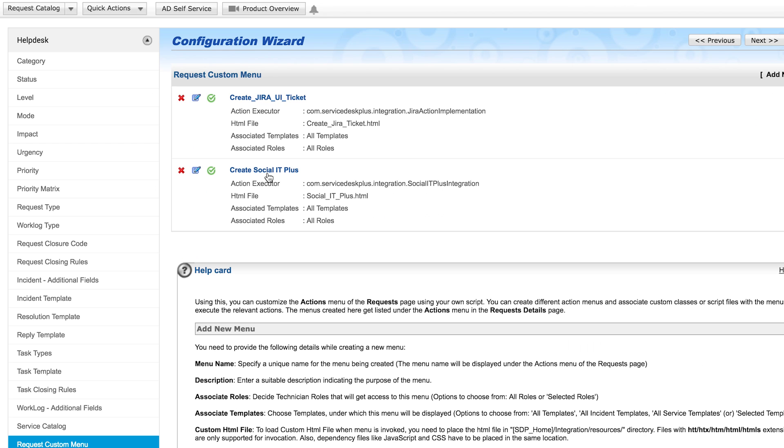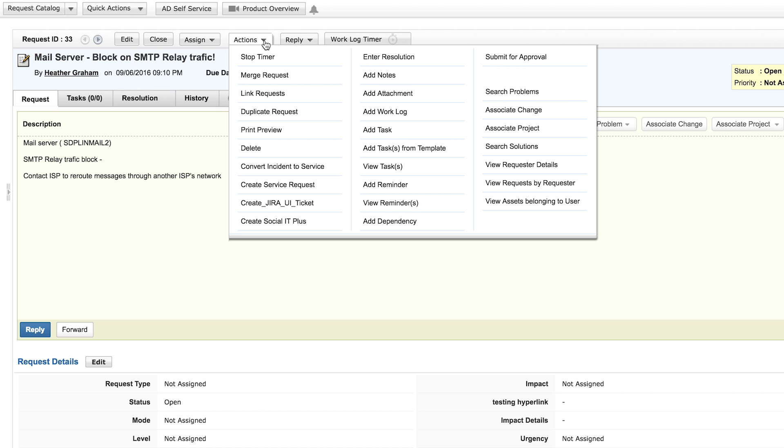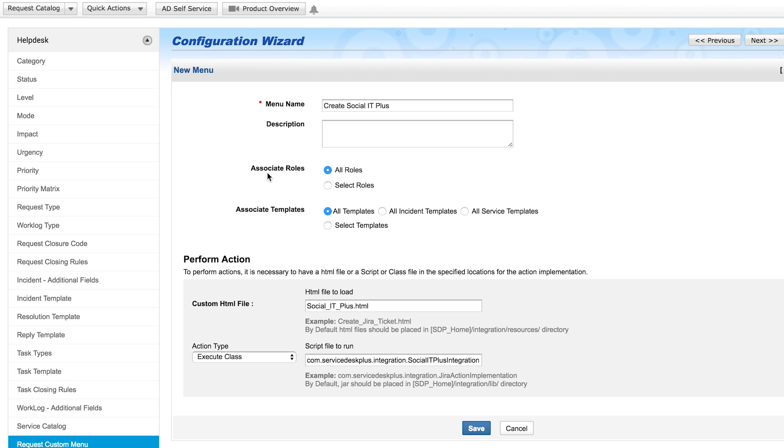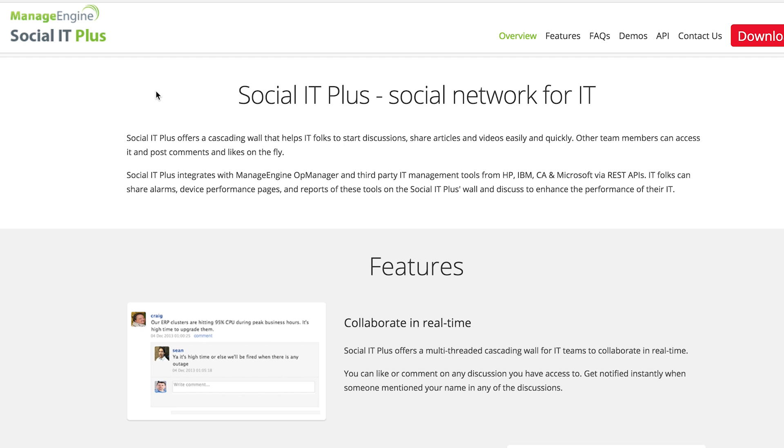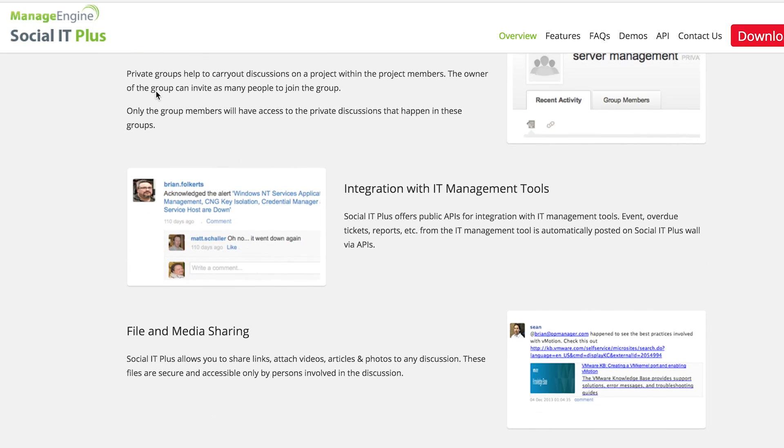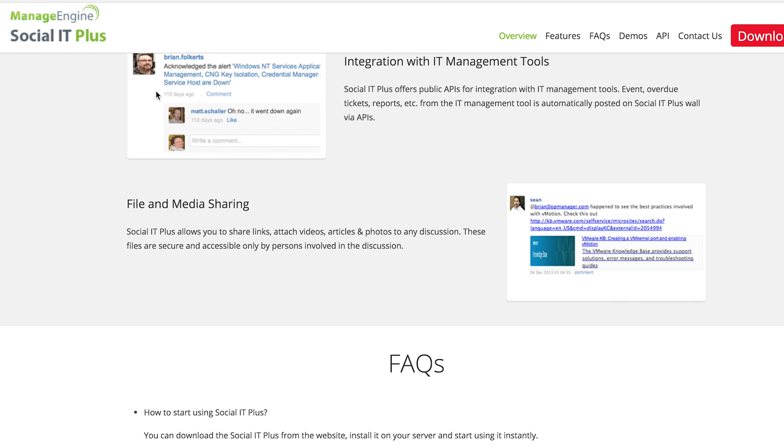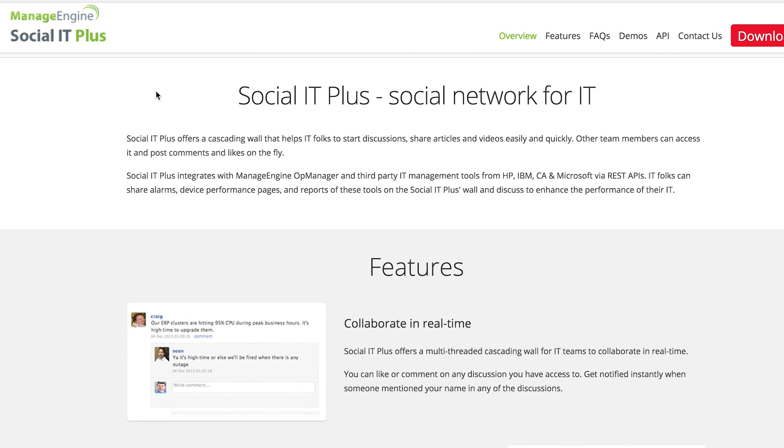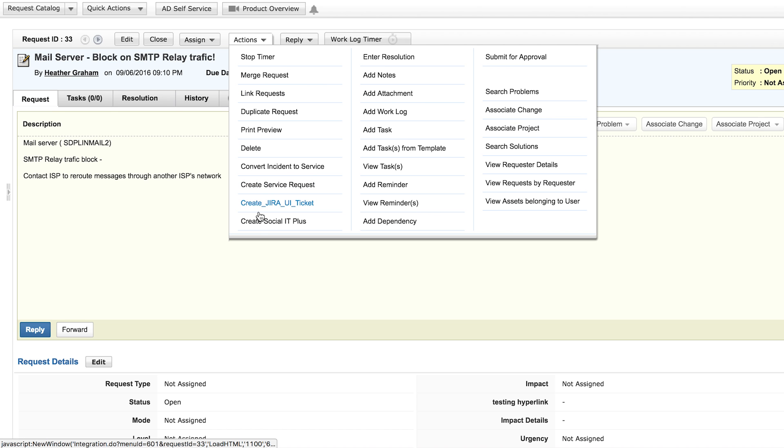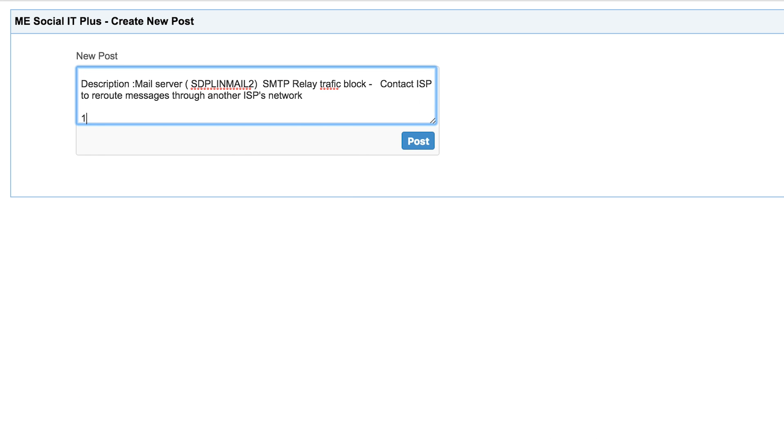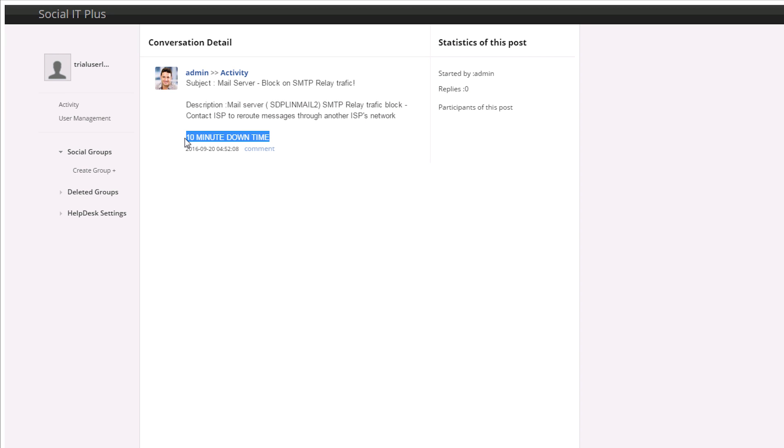Request custom menu. With the request custom menu, you can build custom menu items under the Actions menu of a request. By clicking the custom menu item, a script or a class file can be invoked in the background to perform operations inside or outside ServiceDesk Plus. In my example, I integrated ServiceDesk Plus with ManageEngine SocialIT Plus, which offers a cascading wall to help IT folks start discussions and share articles and videos easily and quickly. As a technician, I get an alert request from an application server. This requires 10 minutes of downtime to check. Using the request custom menu, I can quickly add an announcement in SocialIT Plus by capturing the message from the request, adding our content, and adding it as an announcement.